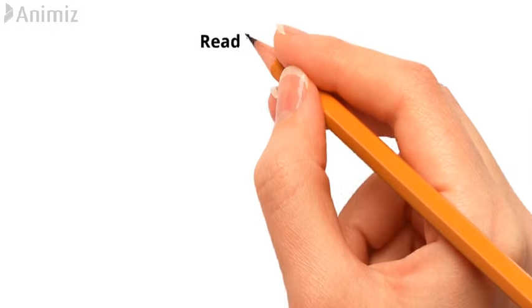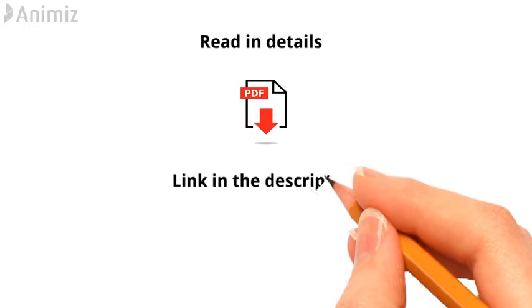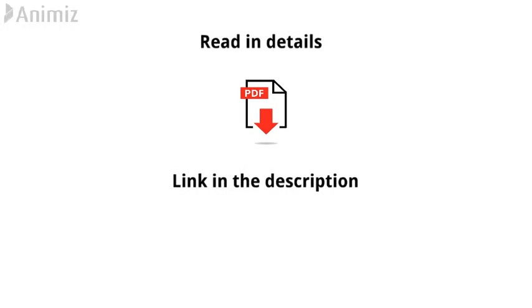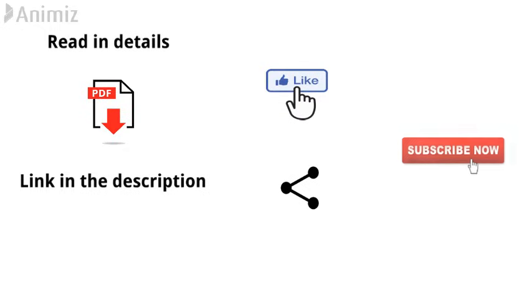If you want to read in details or download the PDF, go through the link in the description. If you find the video helpful and informative, give us a like, share the video, and don't forget to subscribe to my channel.